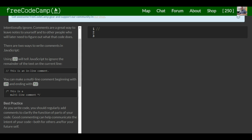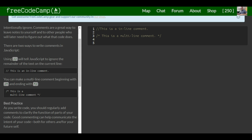So you can do, this is an inline comment. And then we can do forward slash asterisk. This is a multi-line comment, and then asterisk forward slash.